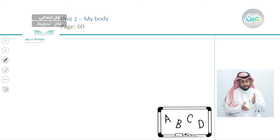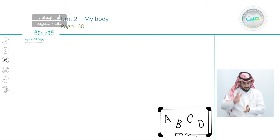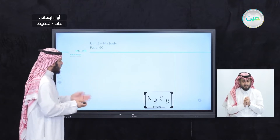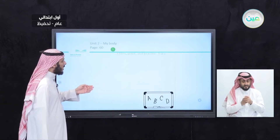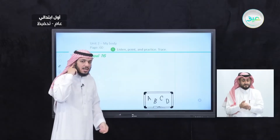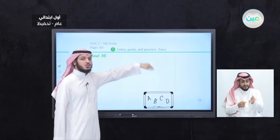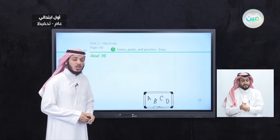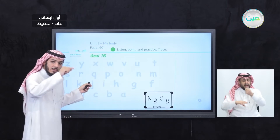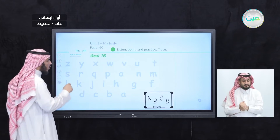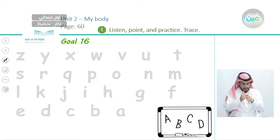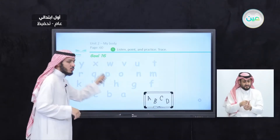Now open your books on page 60. We have question number one: listen, point, and practice trace. Listen, point with your finger, and practice trace. Trace means we have letters in gray, and we will write over these letters. So let's write the letters, but this time the letters are not in the correct order — we will start from Z up to A.